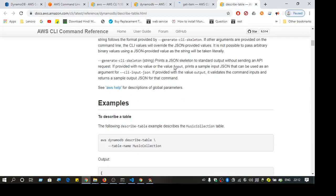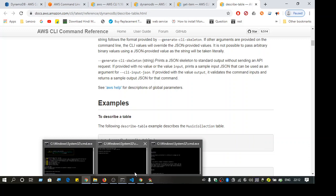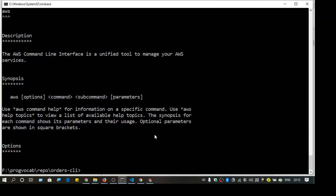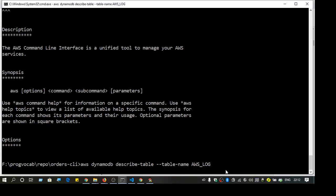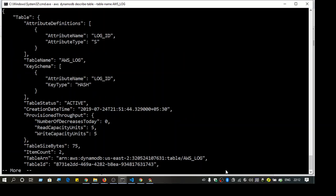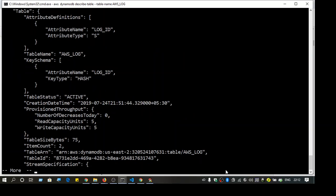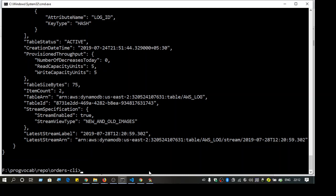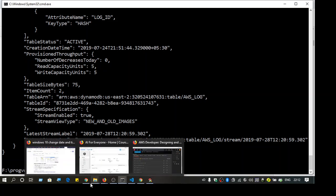The first simple command is 'describe-table', which will show you whether your table is available or not. The command is: 'aws dynamodb describe-table --table-name' followed by the table name. Using this, you'll get the details of a table present in your account.